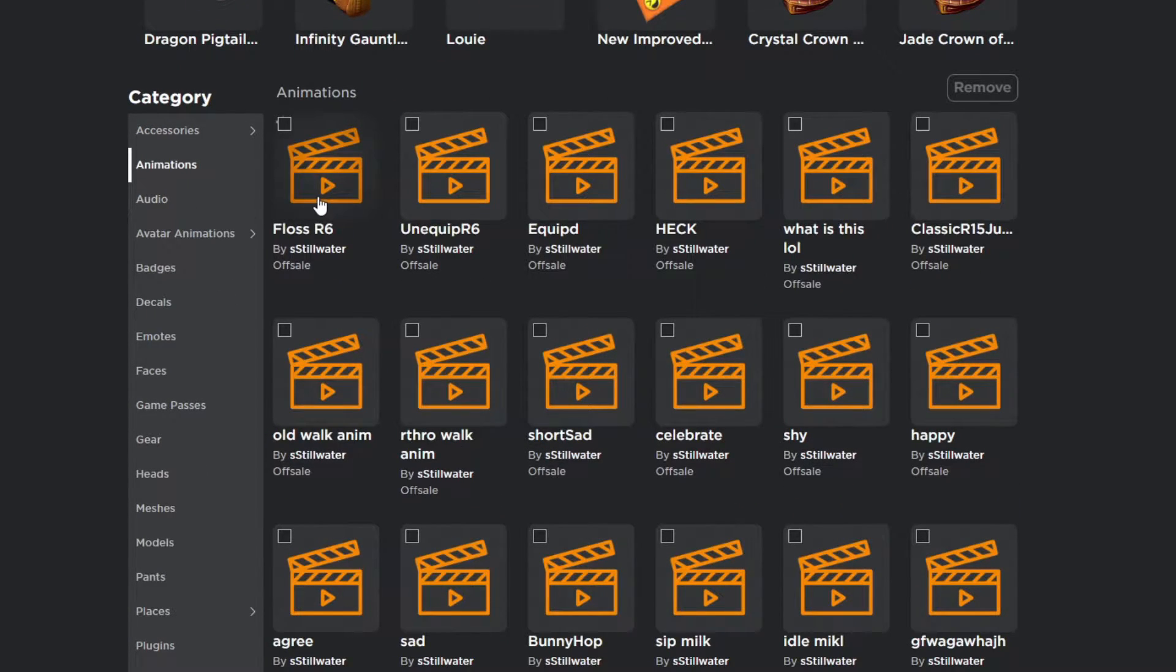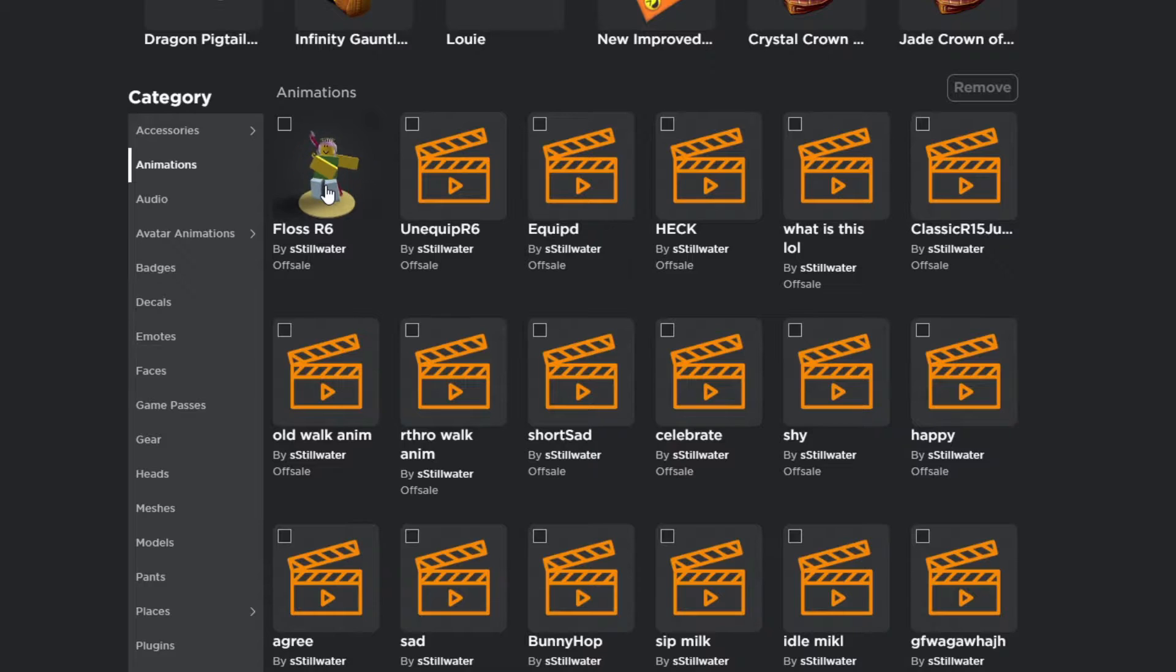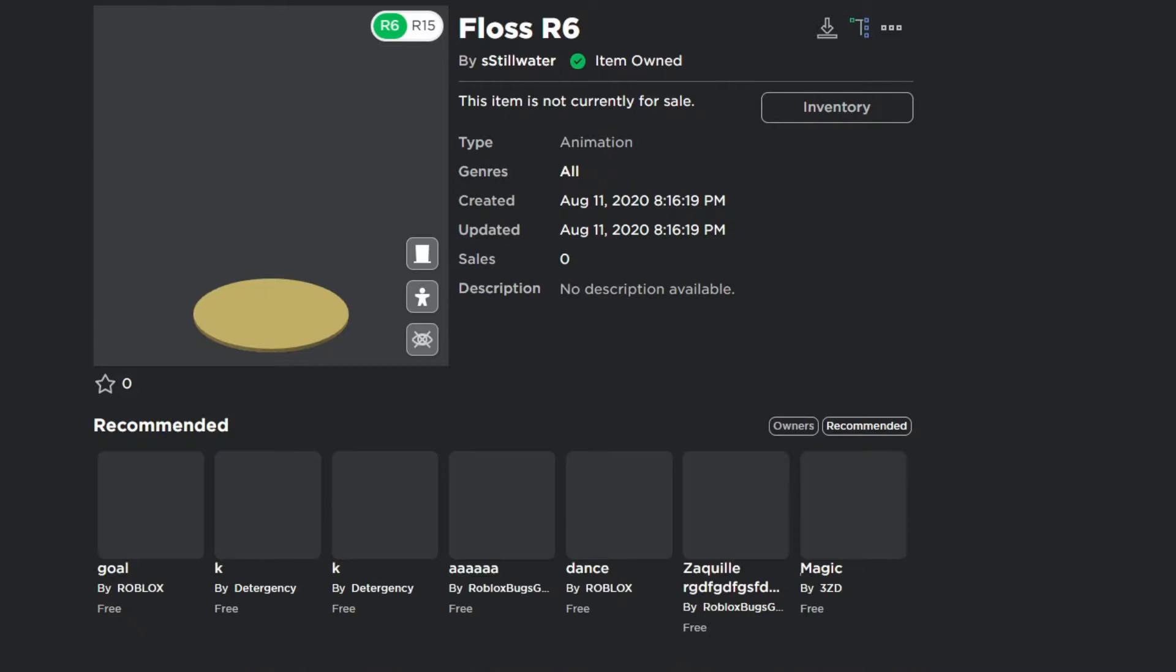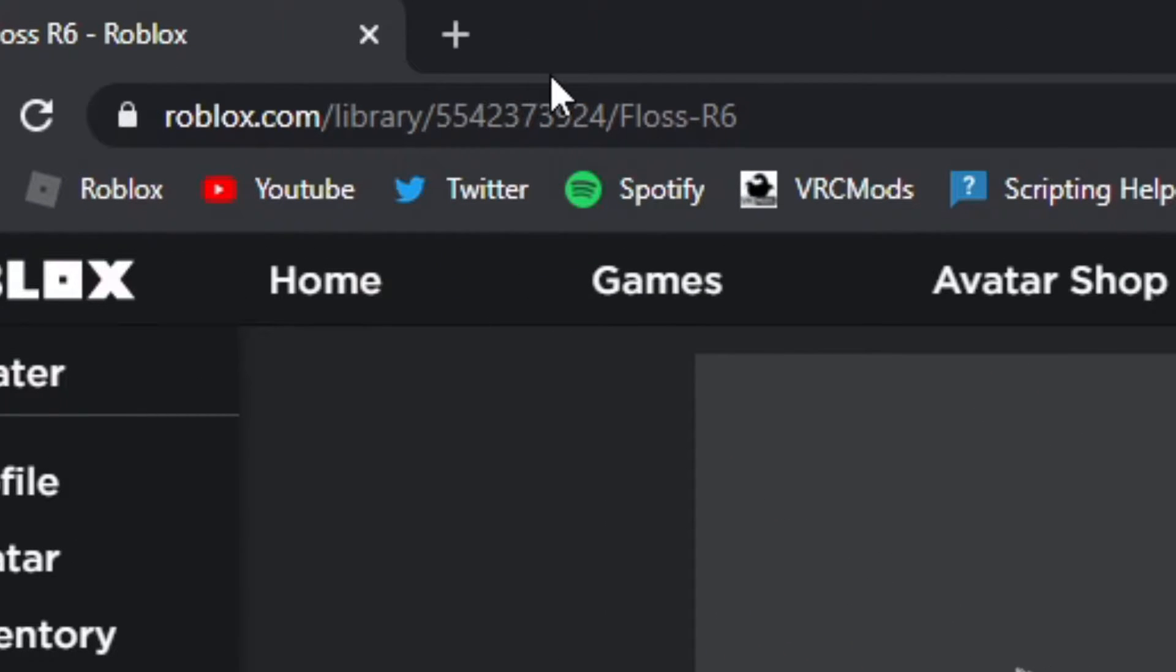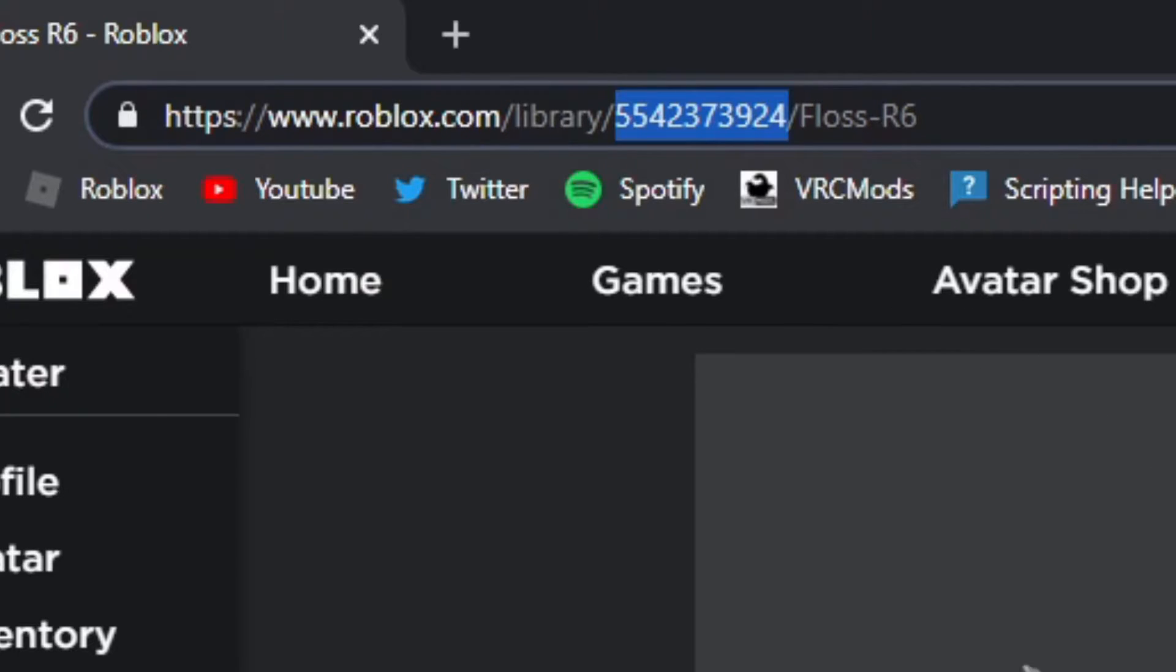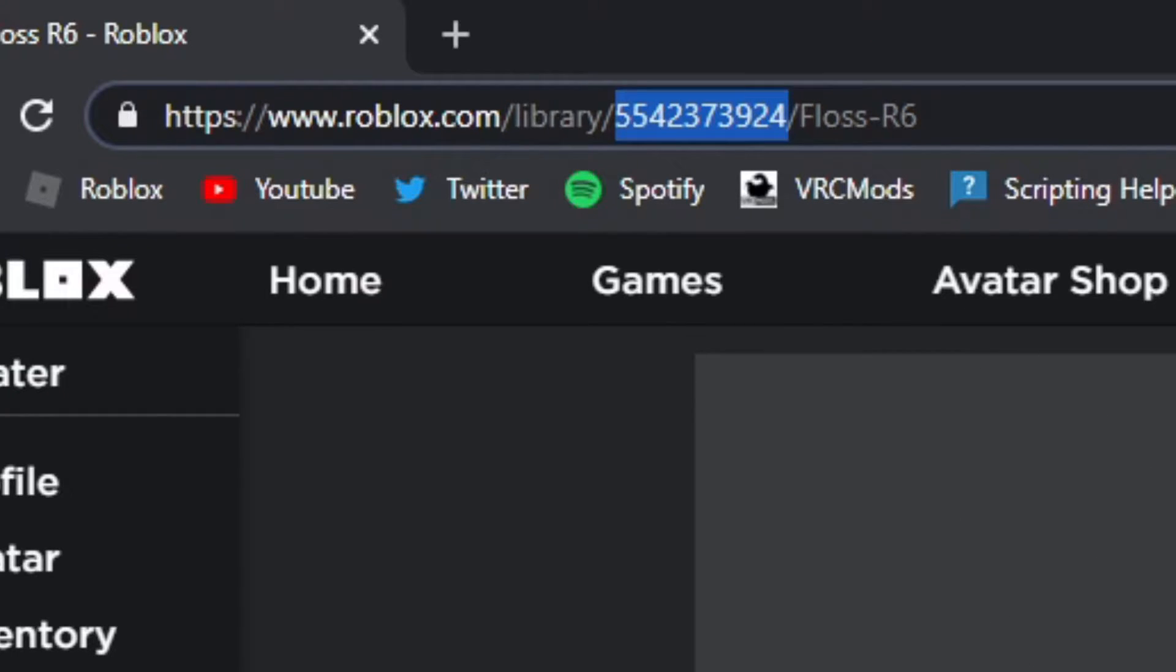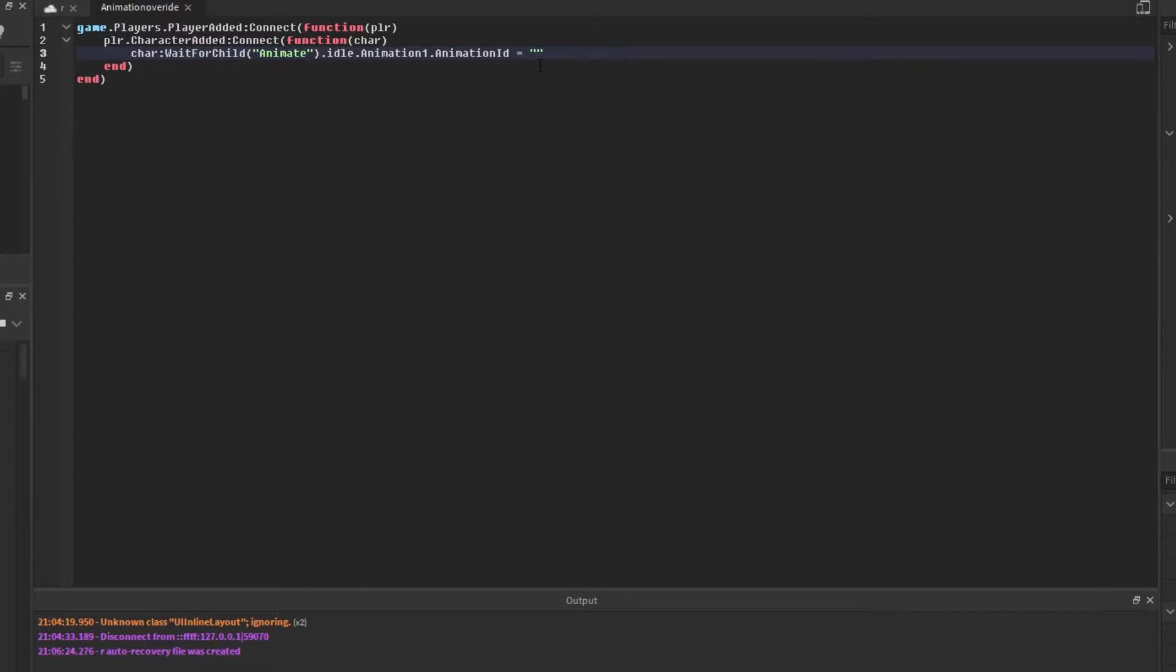I'll be doing this floss animation for our idle. In the search bar, there'll be a few numbers. Just highlight that, press Control C, go back to Roblox Studio, and type rbxassetid://. Then continue writing what I write.